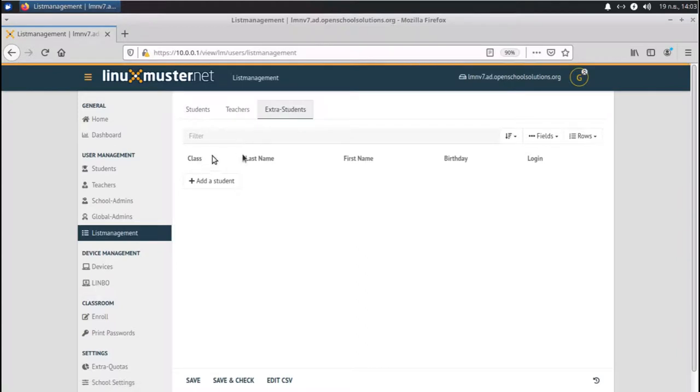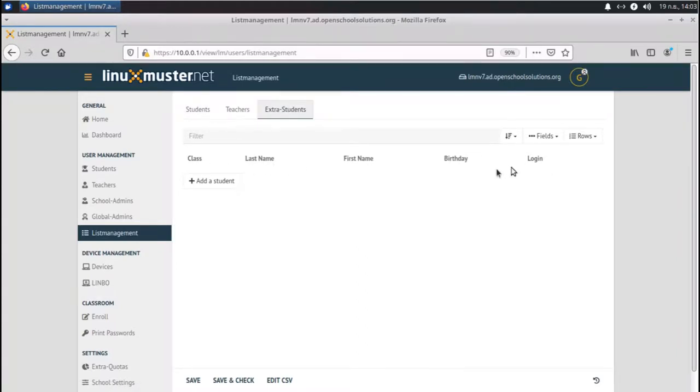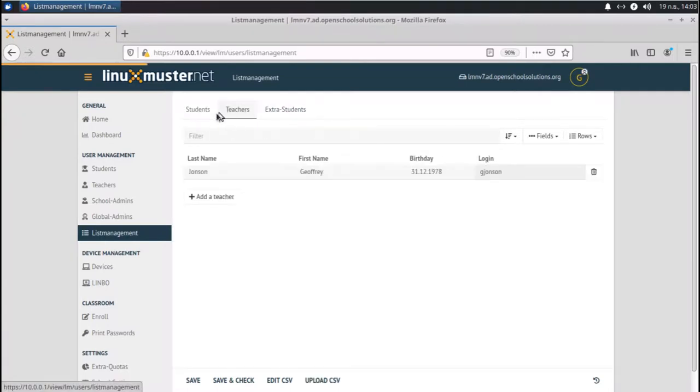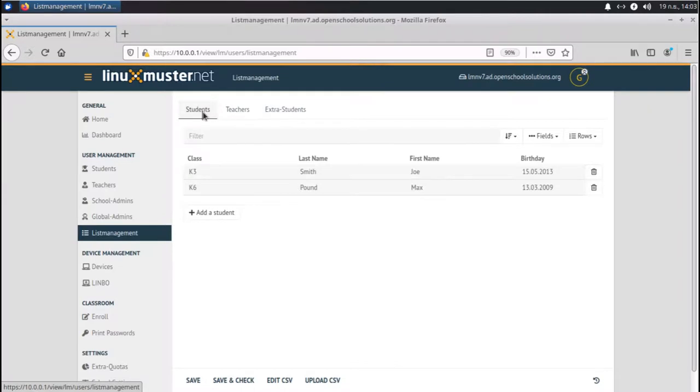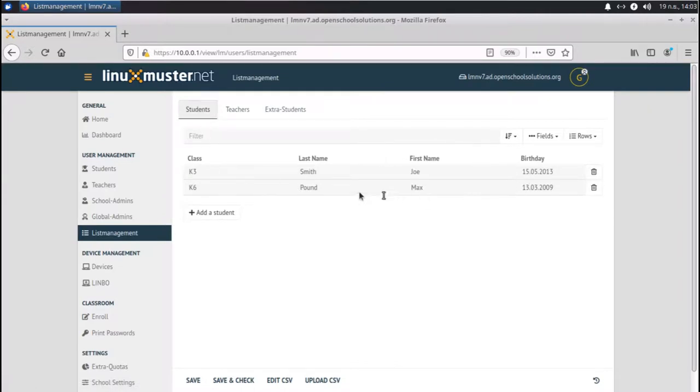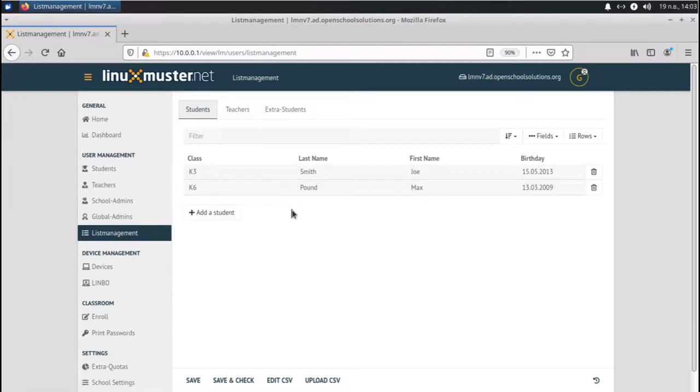For extra students, we have the option to set a class, last name, first name, birthday, and also login. So for teachers, there is no class but login. And for students, we have classes but login is automatically created for them. So this is one option to use here and add them one by one. But this takes a lot of time, especially if you have a lot of students and teachers.